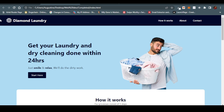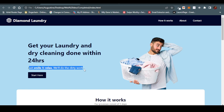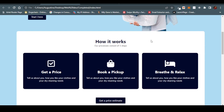Before we go on, let's break down this website. We have the header first. The header contains the navbar with the title 'Diamond Laundry' and also an icon — by the way, that's an icon, not an image. Then we have the hero section that says 'Get your laundry and dry cleaning done within 24 hours,' with a description: 'Just smile and relax, we do the dirty work,' and a call to action that says 'Start Now,' along with an image.